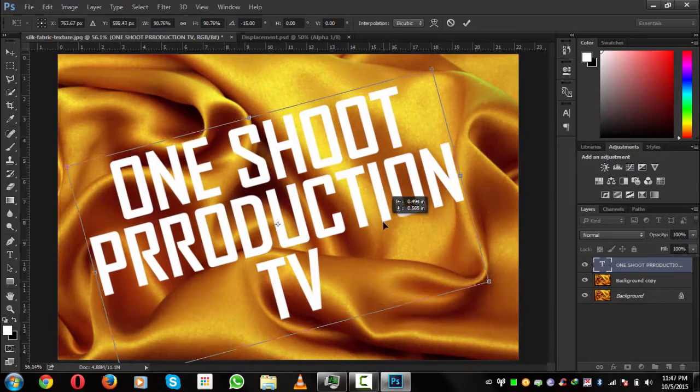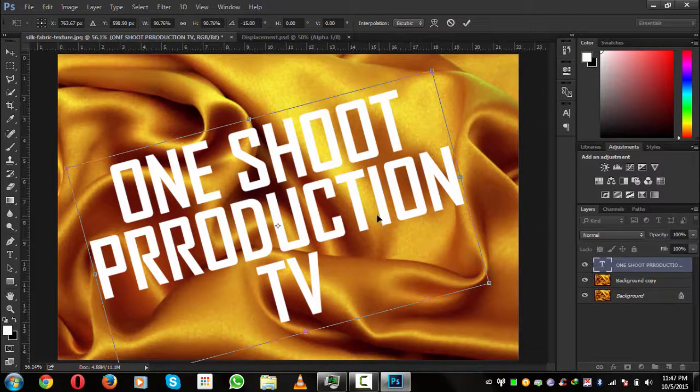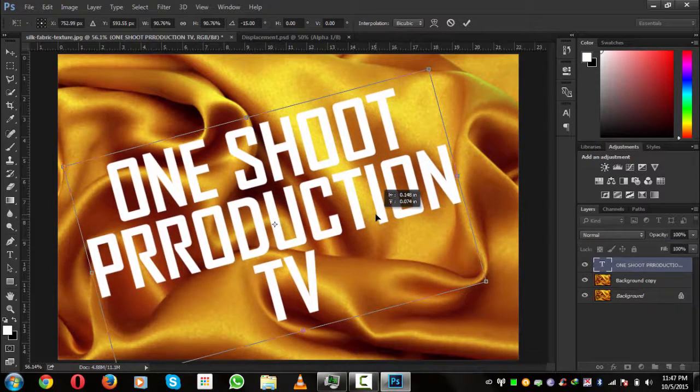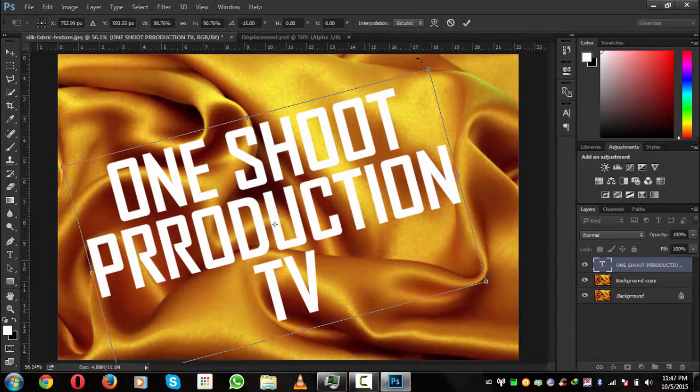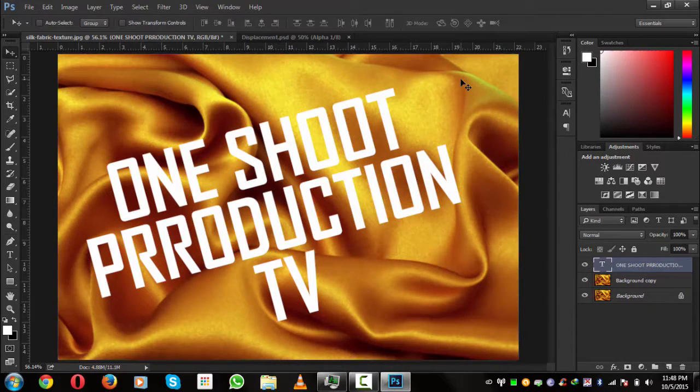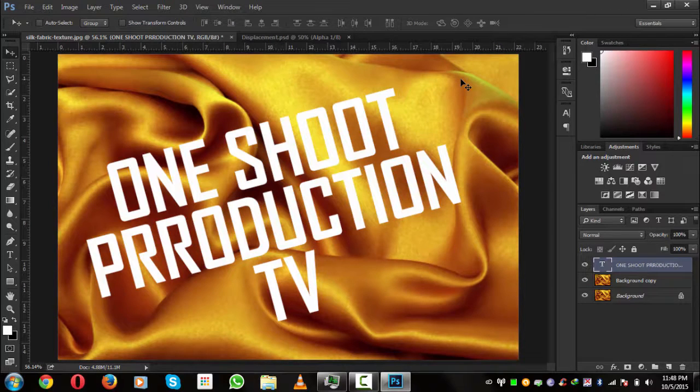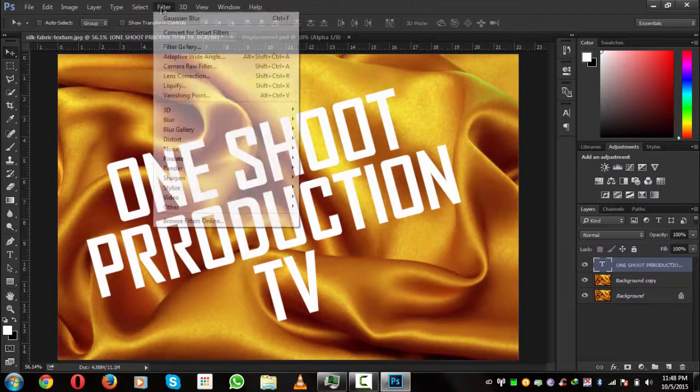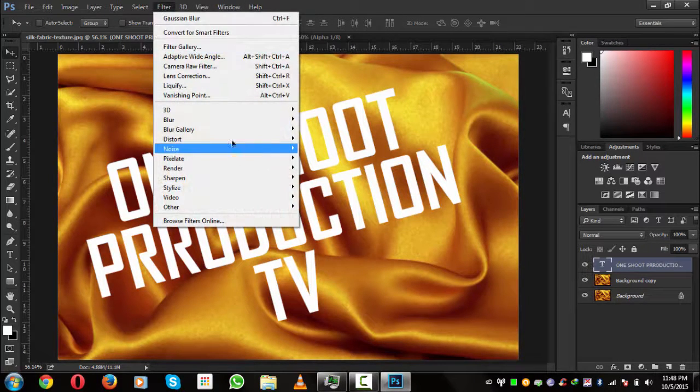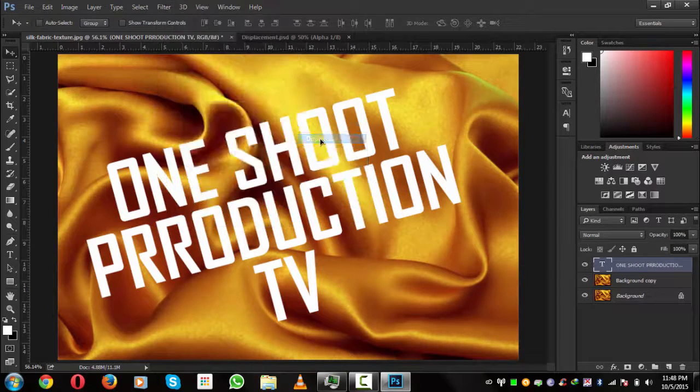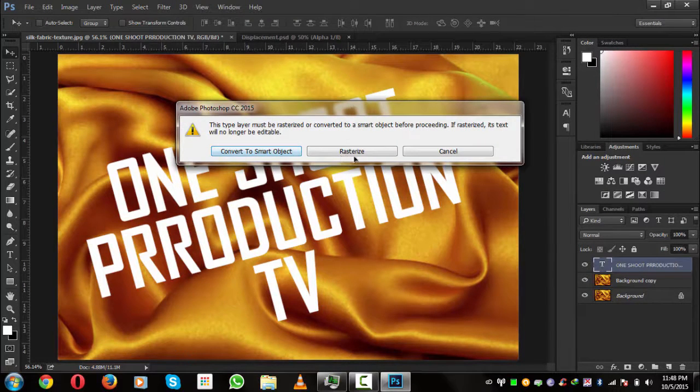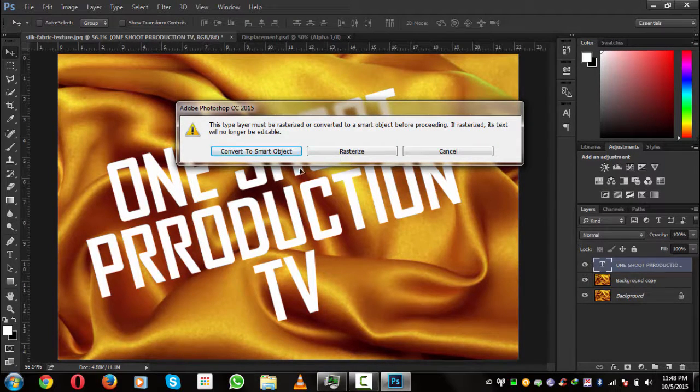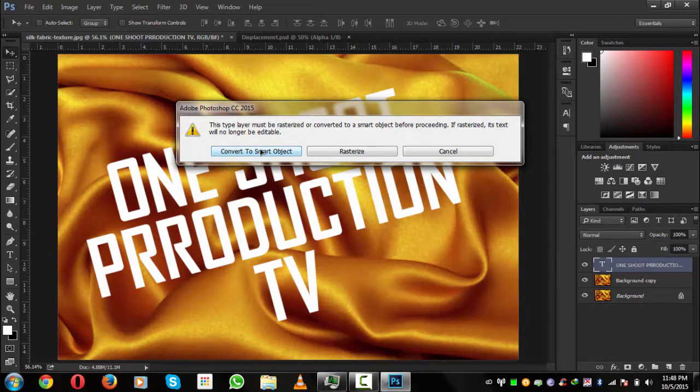Hit the checkmark that we agree on these settings. We will go to Filter, Distort, and go to Displacement. If you want to rasterize this it will rasterize its layer, and if you want to convert it to a smart object it will be better. I will recommend you to convert it to smart object so you can turn back to your effect main effect or without effect layer. Click on convert to smart object.